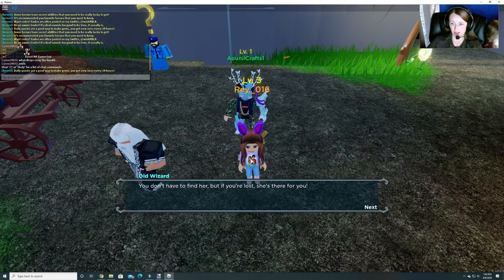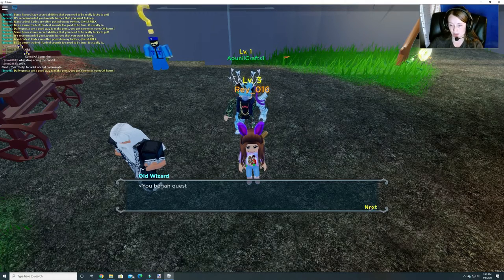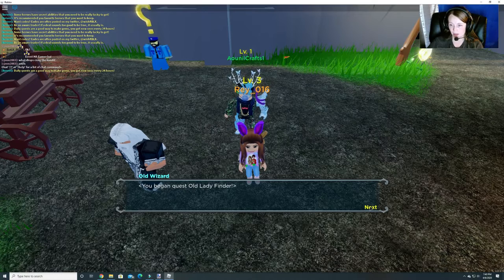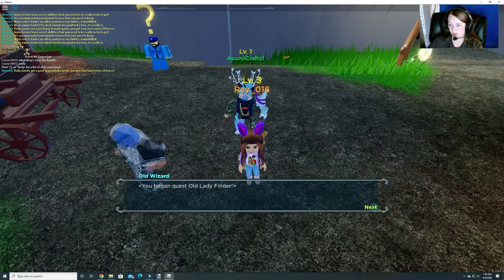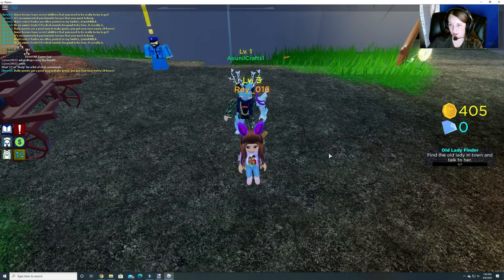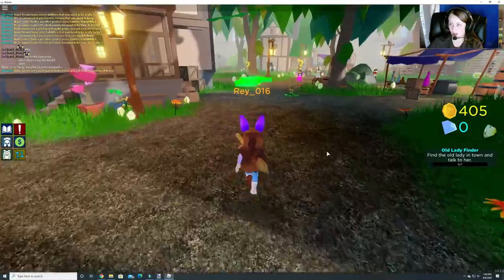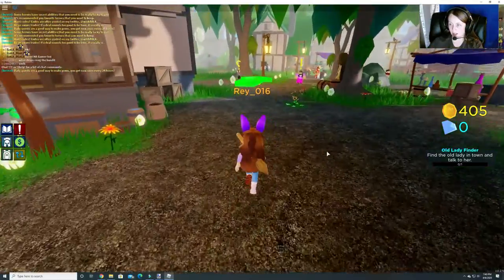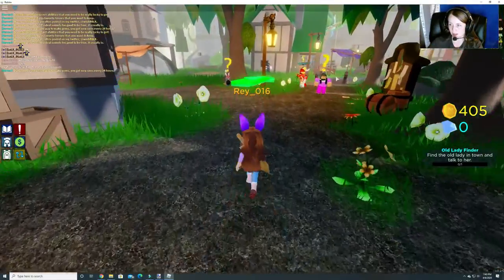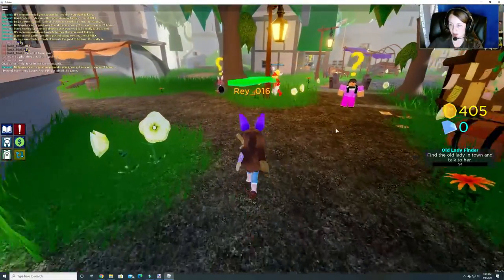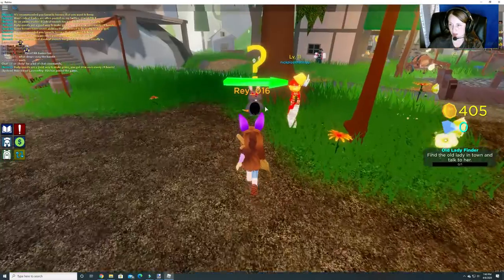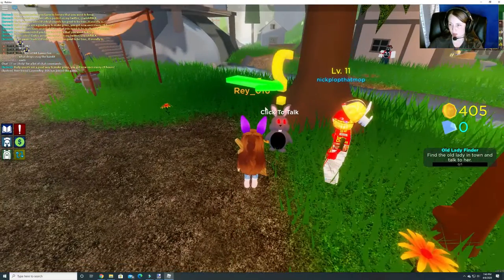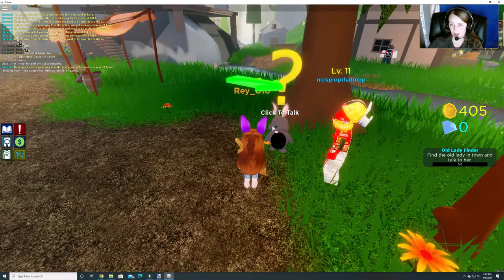I see him. You began quest old lady finder. Alright, so we need to skip this. It's going to tell us to go see her, but instead we are going to go talk to the Easter Bunny.